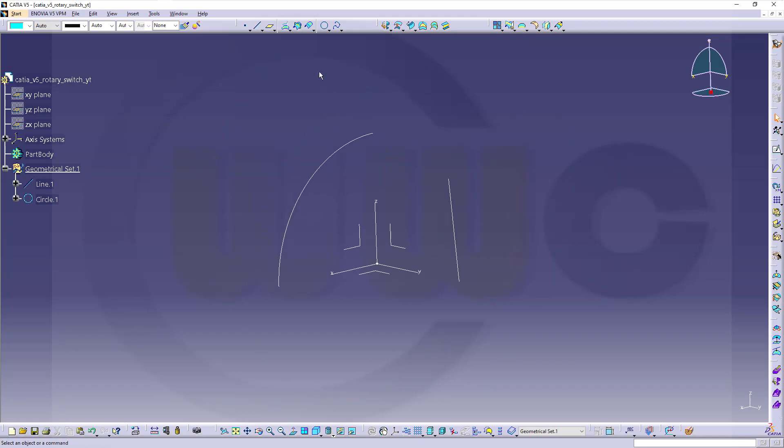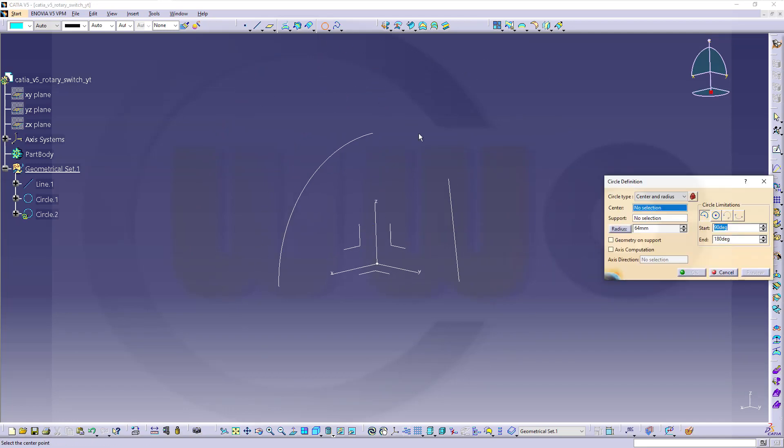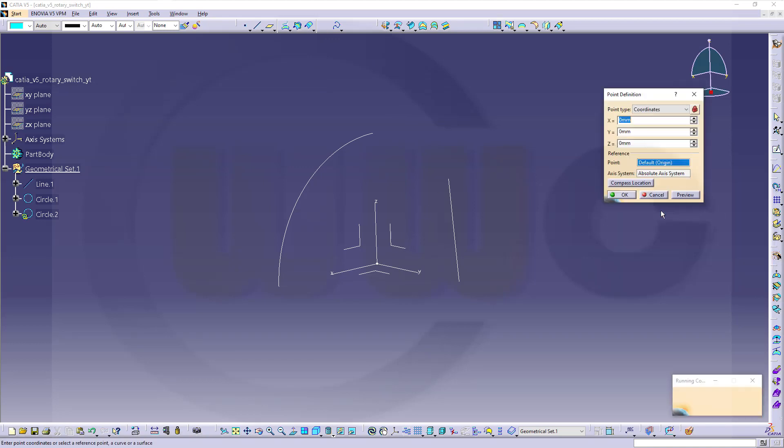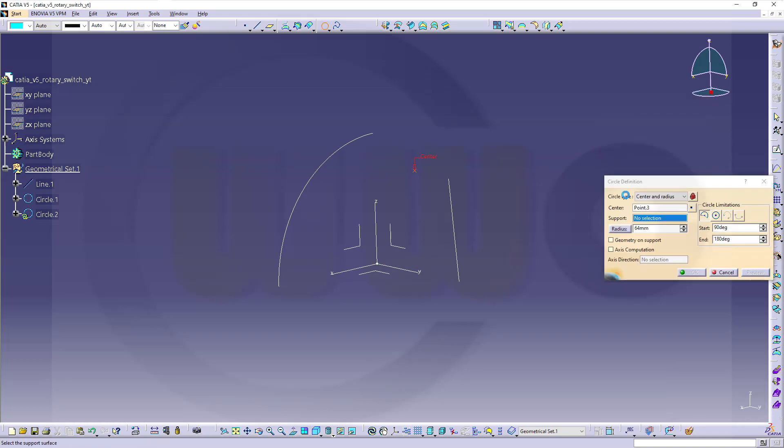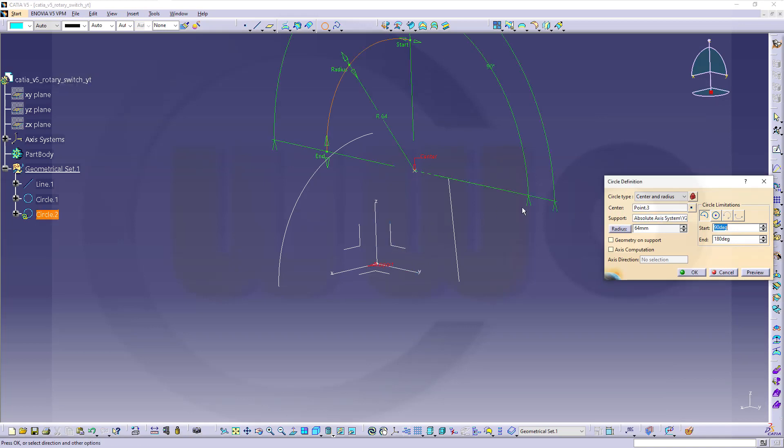Then, another one on this plane here. Go for another point. That point would be at thirty and that should be fifty. Confirm. The support would be this plane. The radius should be twenty millimeters.